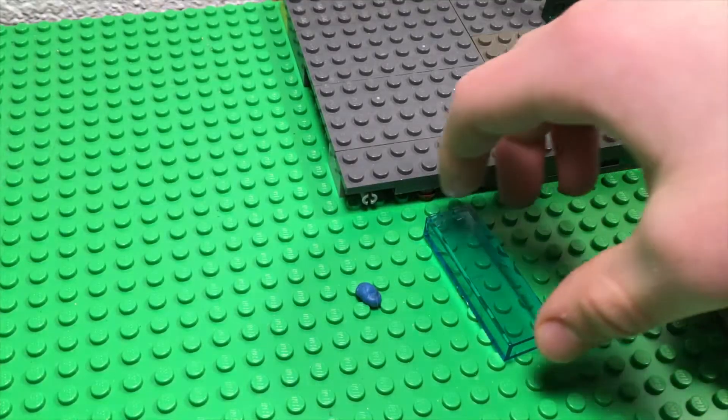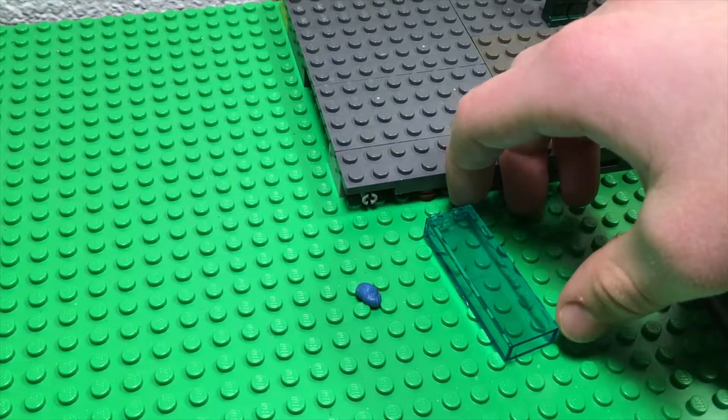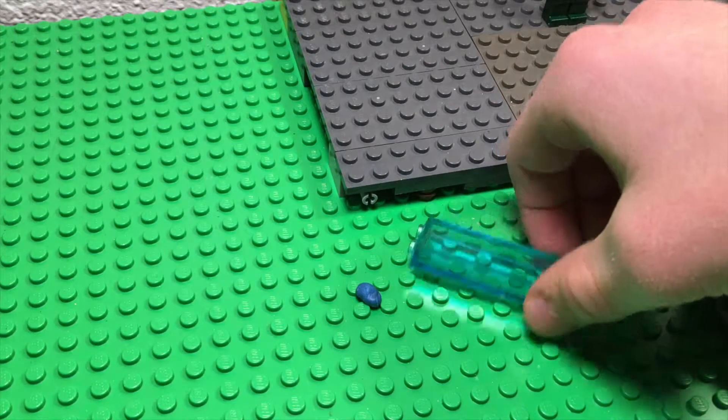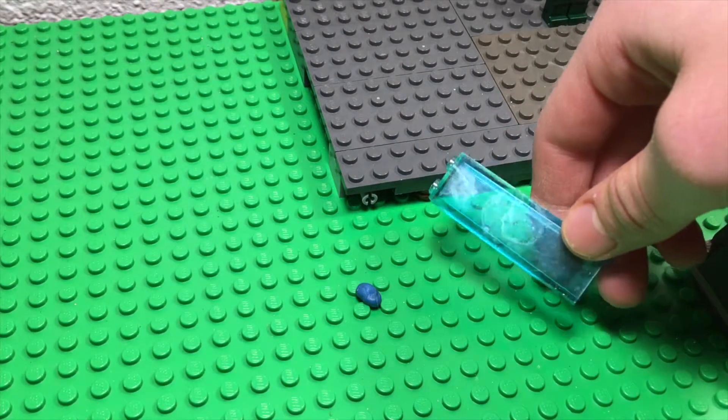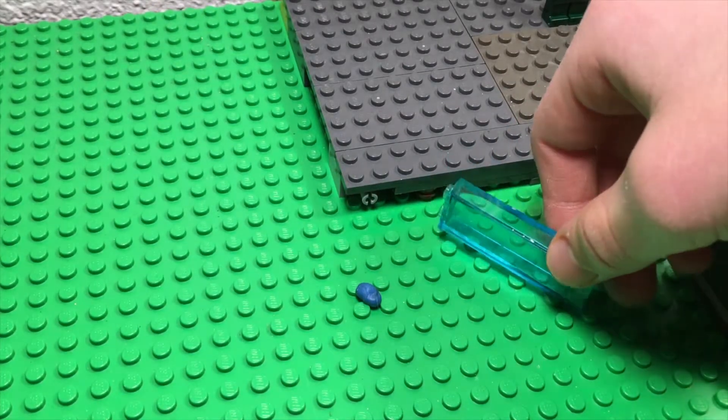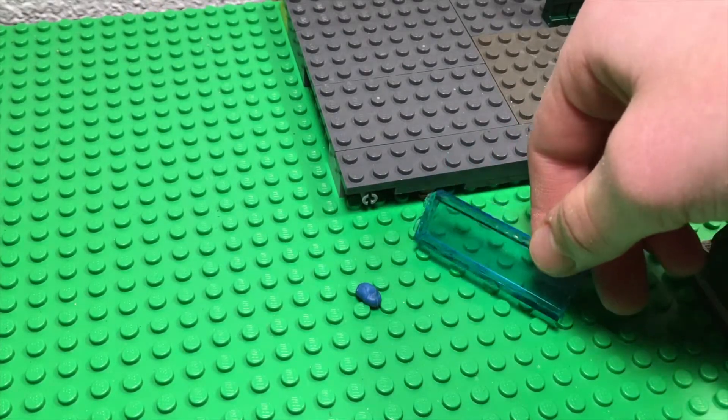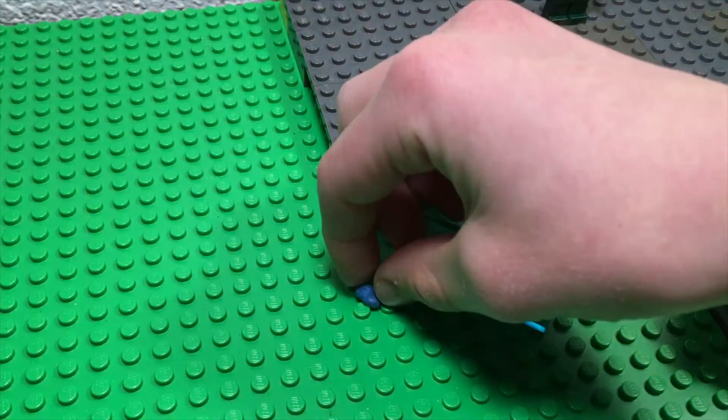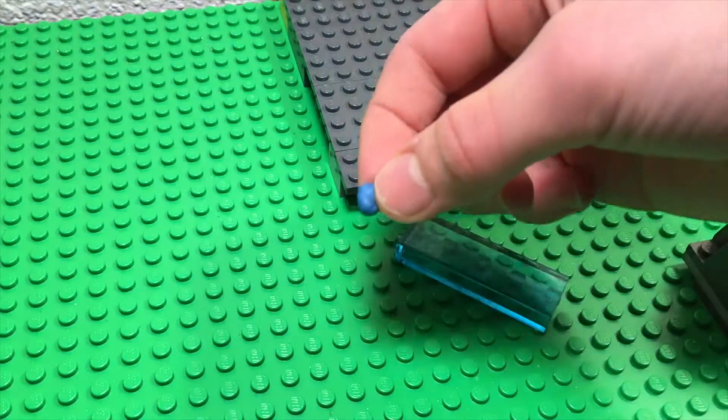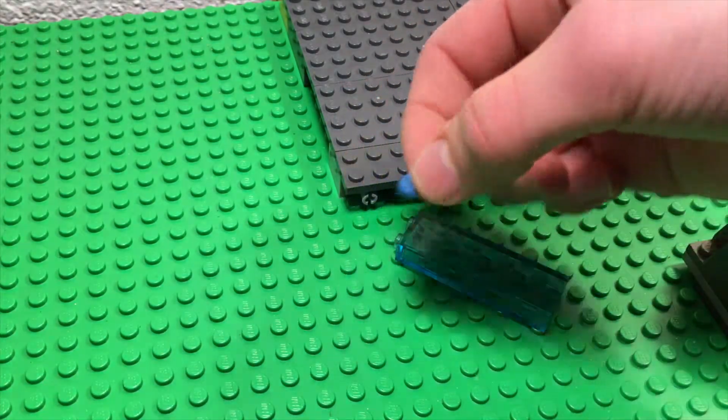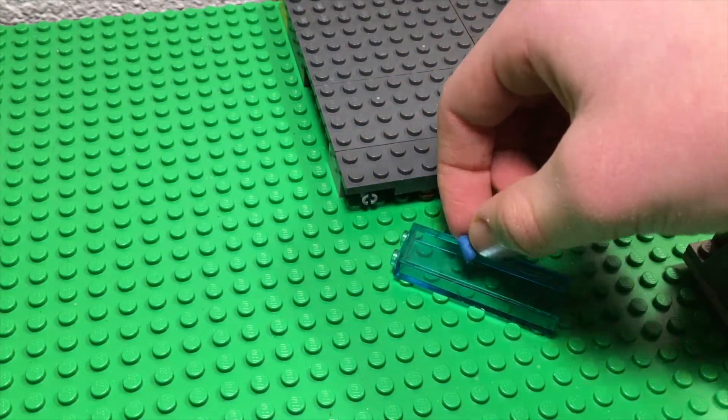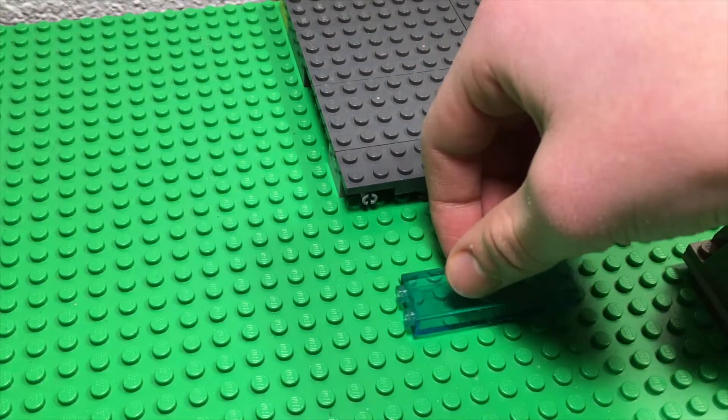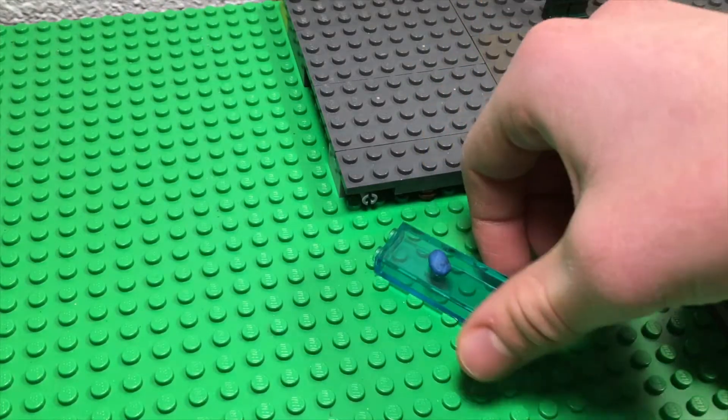Before you start your video, a couple things you're going to need is a tall Lego brick or just a couple bricks stacked on top of each other, and then some sticky tack or clay to put on the brick to hold the Lego guy up.